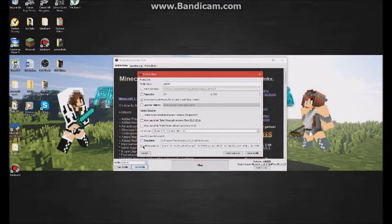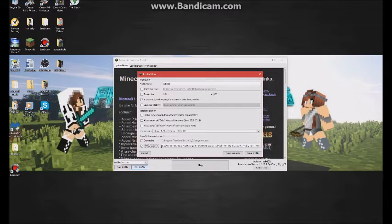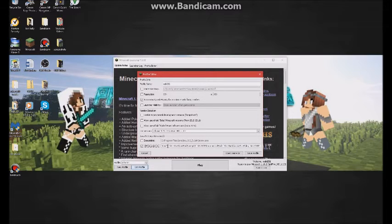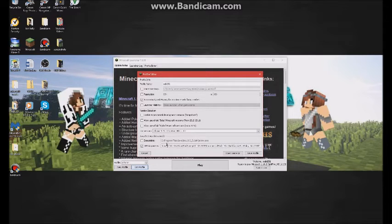There's a box at the bottom that says JVM Arguments, and you're going to want to check this box. There's this thing that says negative Xmx — it should say 1g depending on what's set. 1g stands for 1 gigabyte, if you don't know.